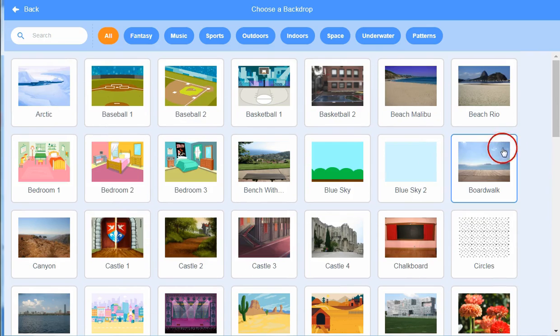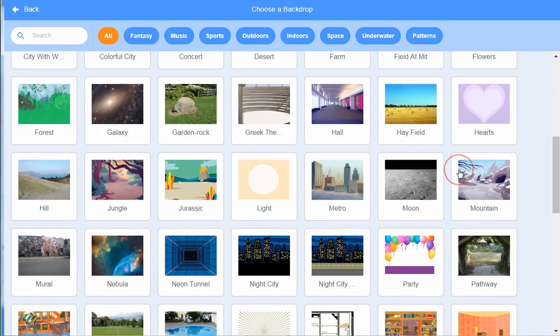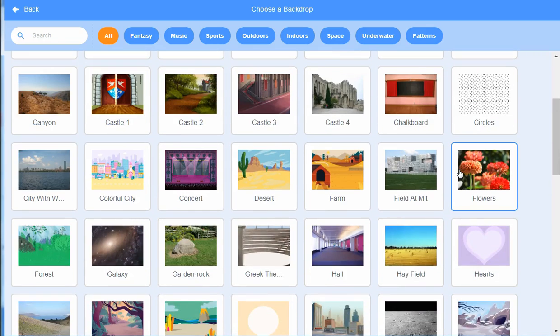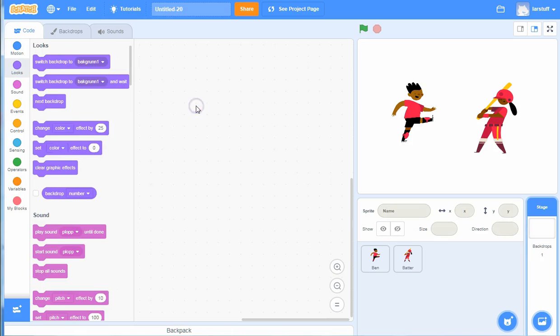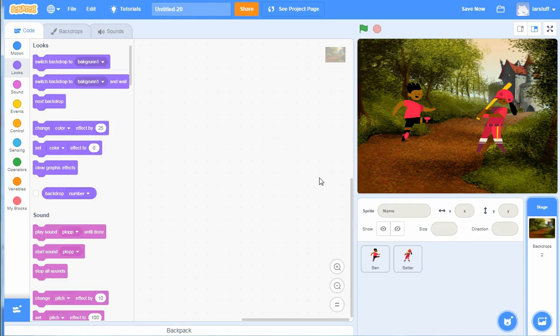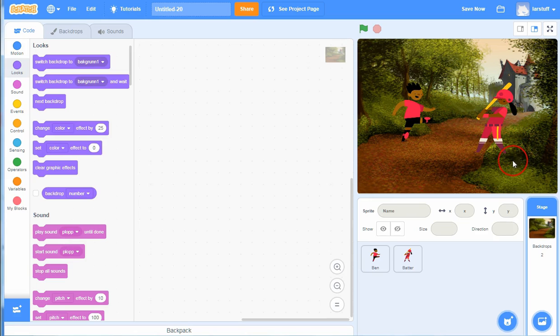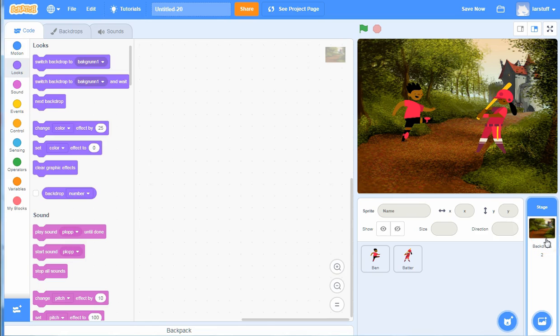So if I wanted to use maybe this as the backdrop, see the background changes and the characters are placed on top of the background. But we are not supposed to use built-in backgrounds, we are going to make a background ourselves.